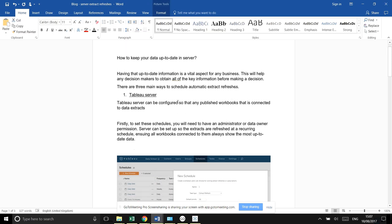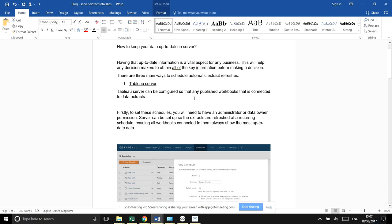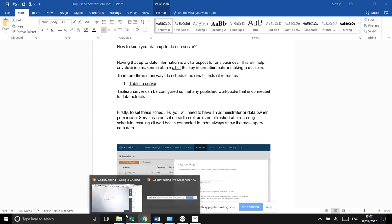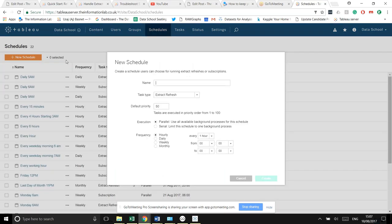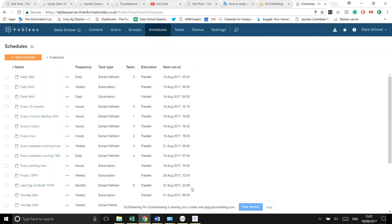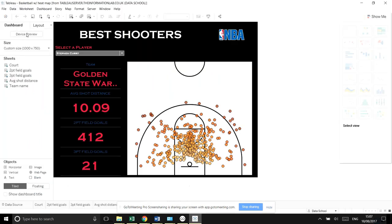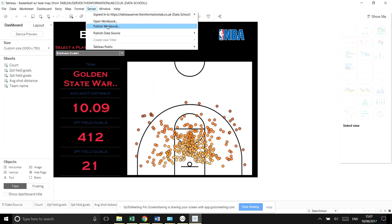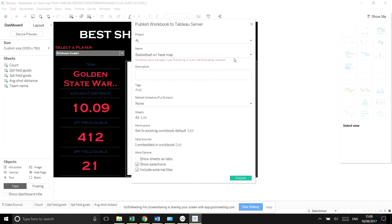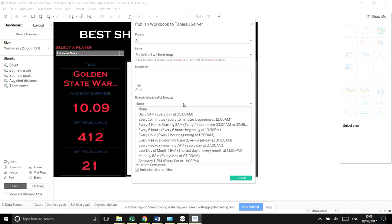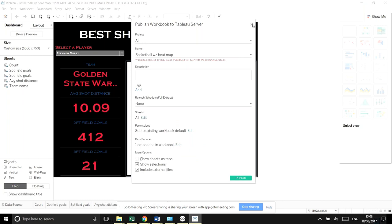We're talking about servers. I've covered data extracts and how you can keep your data up to date in server — obviously you want up-to-date data at all times. There are three main ways to do it. First, you can schedule data extracts: go to your project schedules and add a new schedule. Second, when publishing a workbook from Tableau Desktop, go to Server > Publish Workbook and select when you want to refresh your data extract — hourly or other intervals. Those schedule options are the ones you created on the server itself.